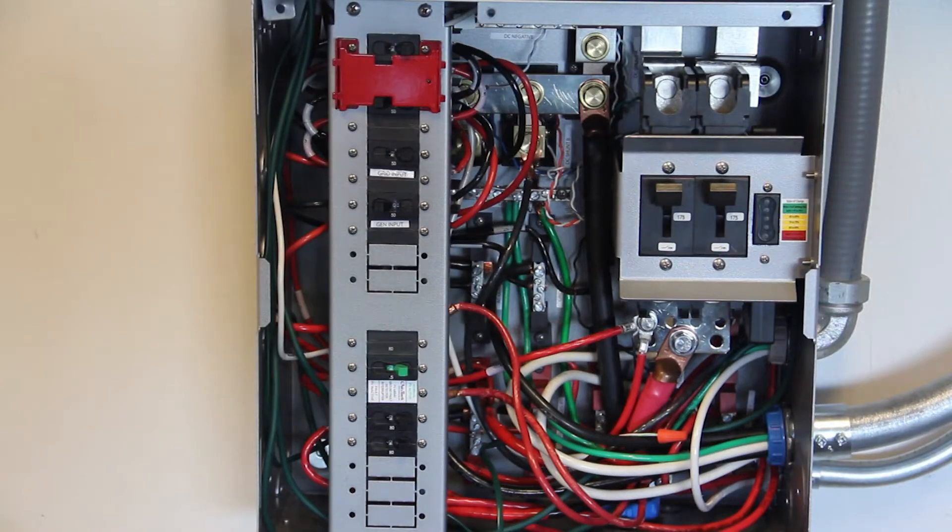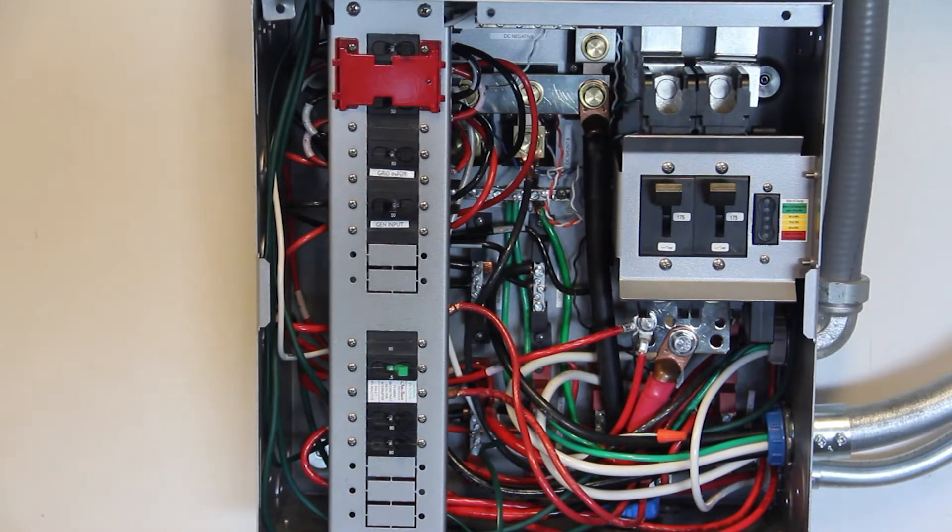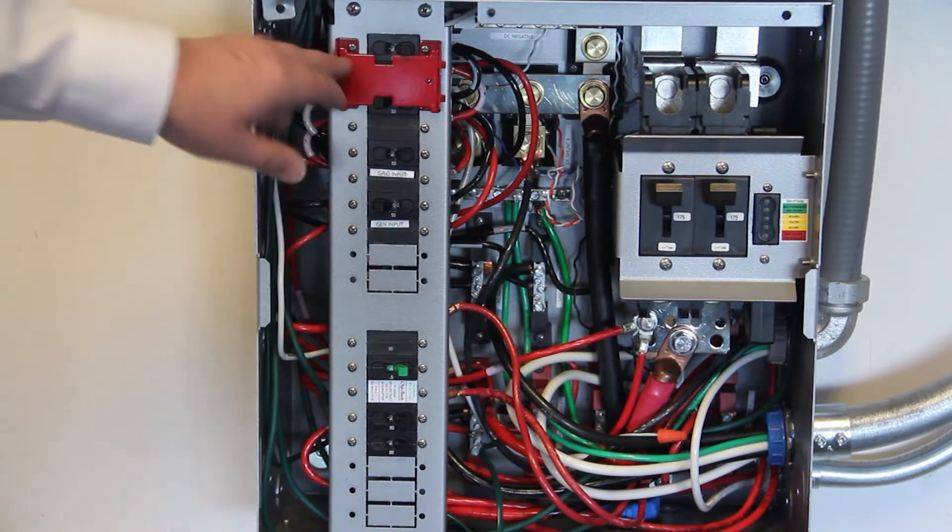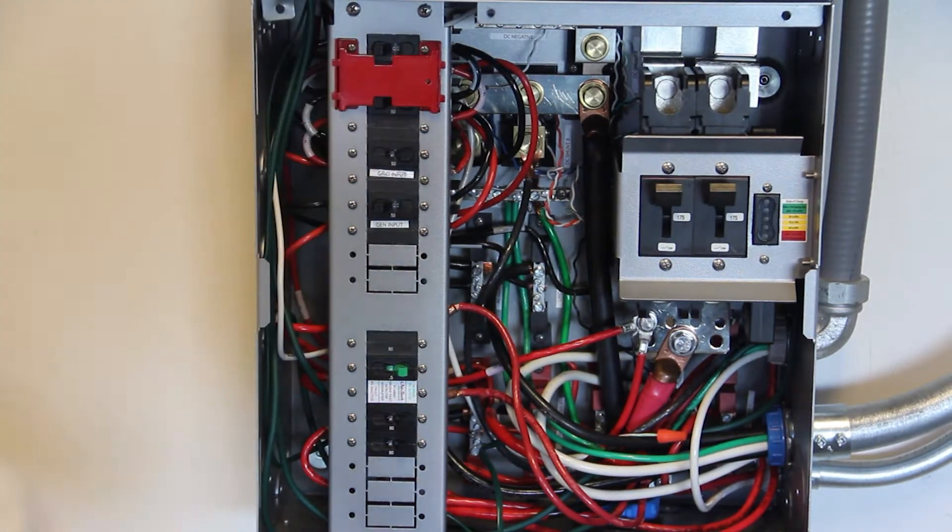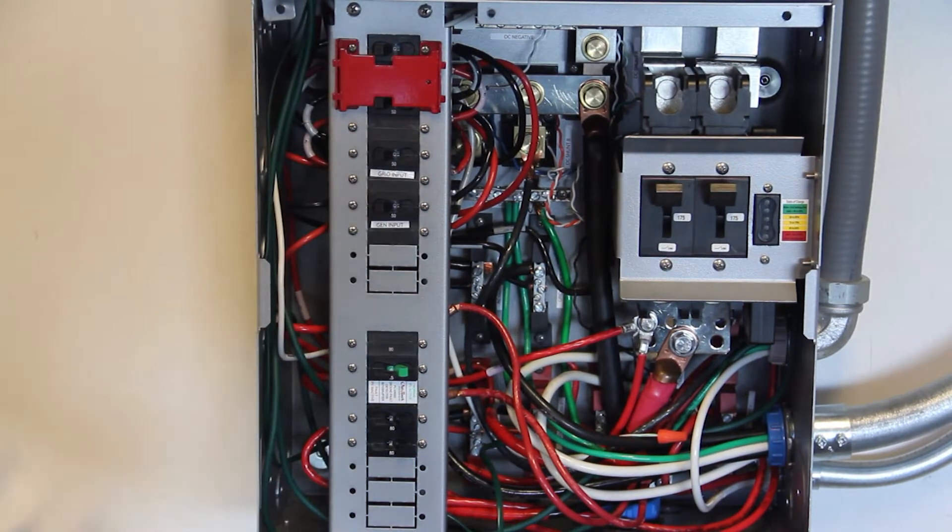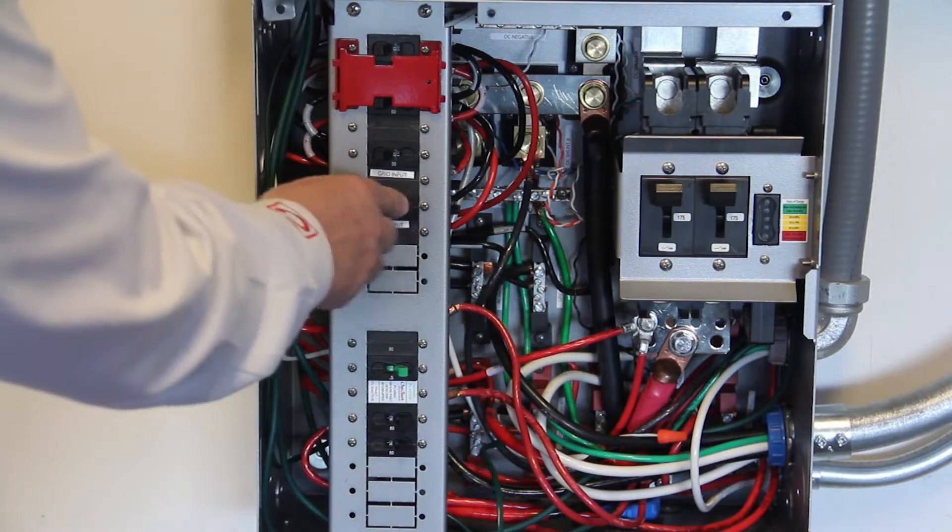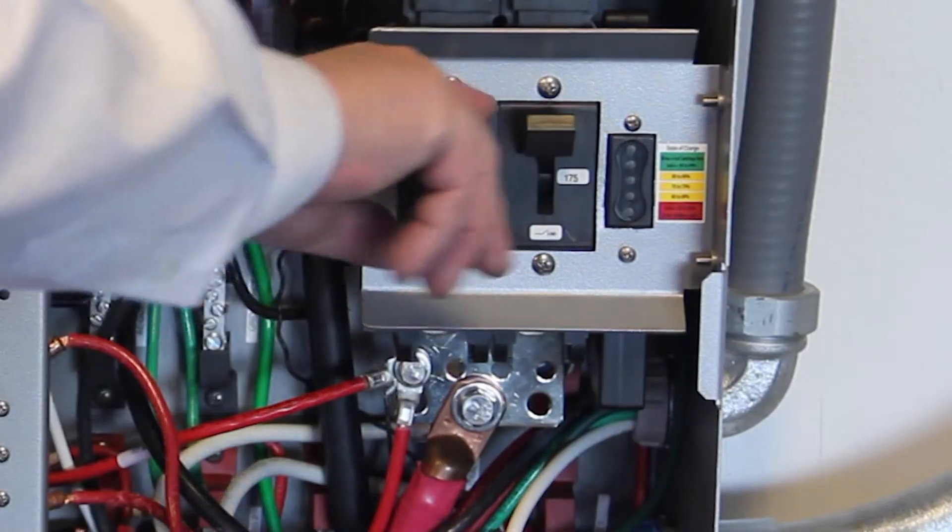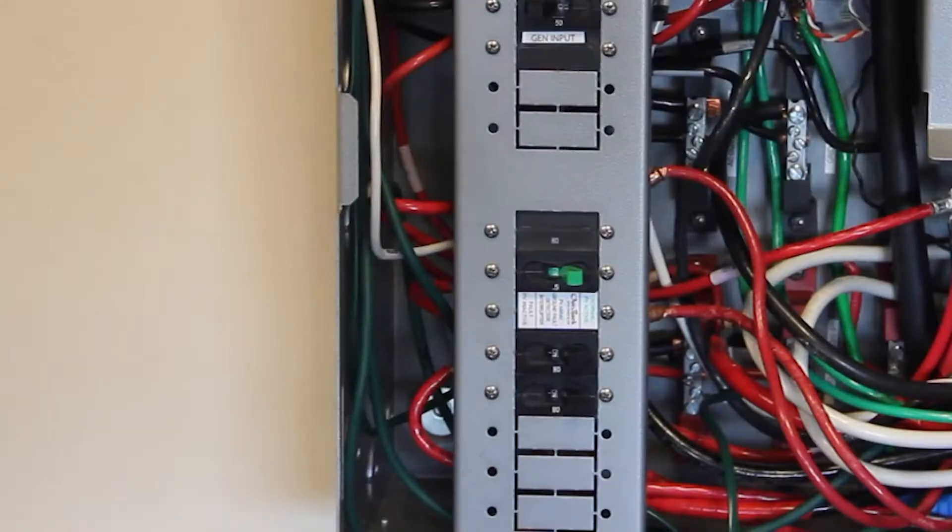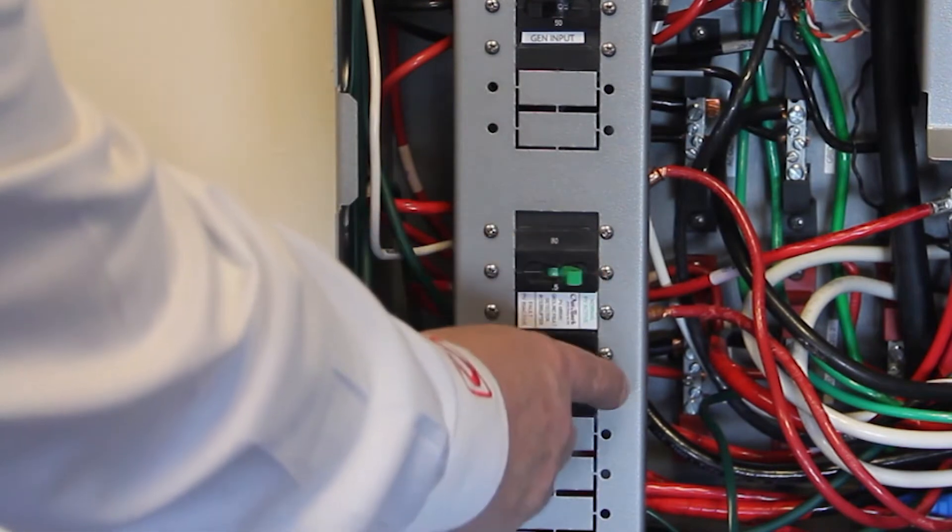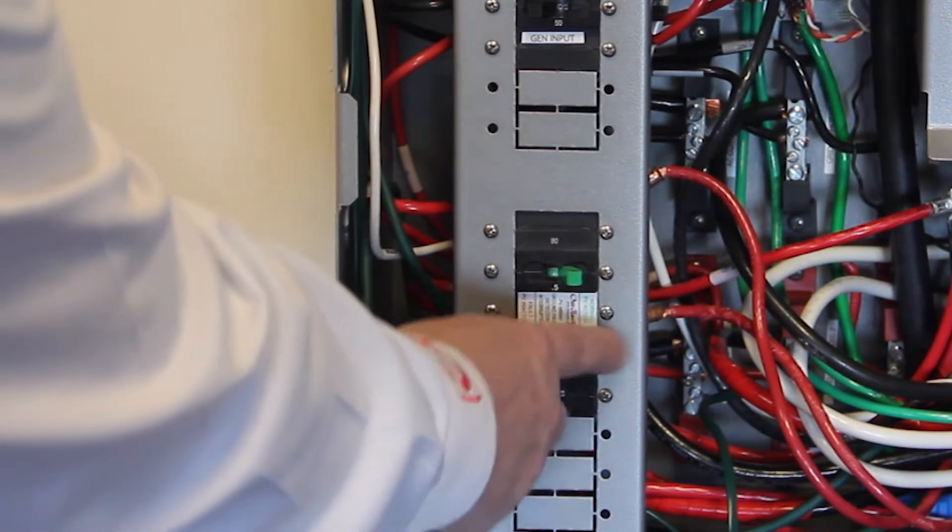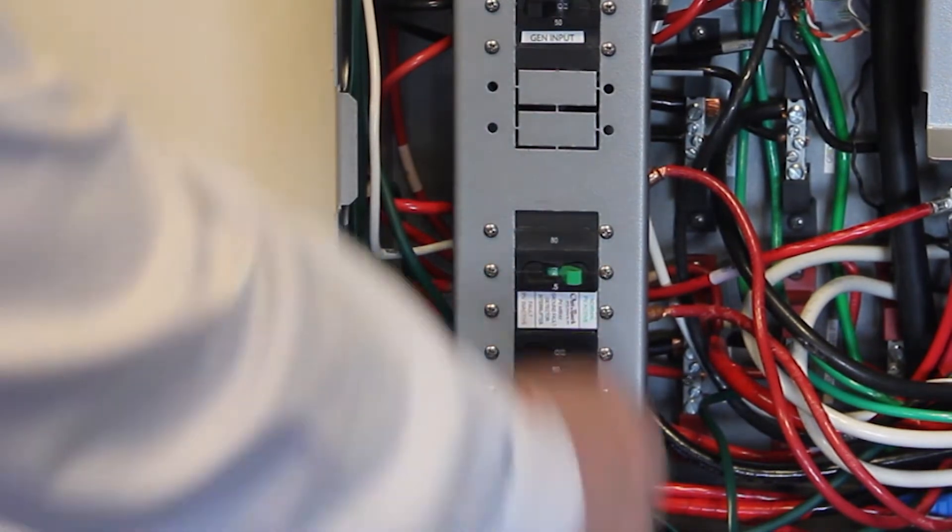Turn off the following breakers in this order: AC out breaker, grid AC input breaker, generator AC input breaker, main DC breakers, PV input and charge controller output or GFDI.